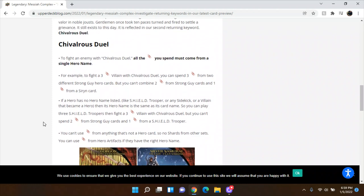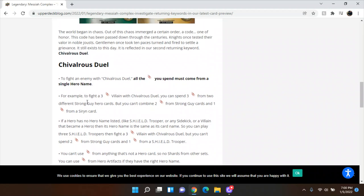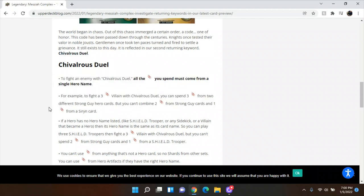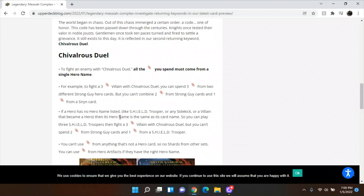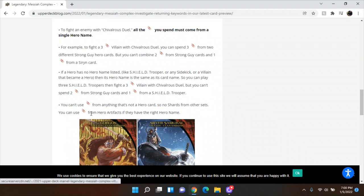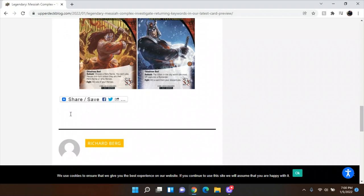So let's look at some examples here. So for example, to fight a three attack villain with Chivalrous Duel, you must spend three attack from two different strong guy hero cards, but you can't combine two attack from a strong guy and one from a Siren. So that's another hero that we're getting. I think that's how you say her name, Siren. So there's three of them that we know so far. If a hero has no hero name listed, like shield trooper, then its hero name is the same as its card name. So you can play three shield troopers with three attack, but you can't spend two strong guy and one shield trooper. And then you can't use attack from anything that is not a hero card. So no shards from other sets. You can use attack from a hero artifact if they are the right hero name. So pretty straightforward.